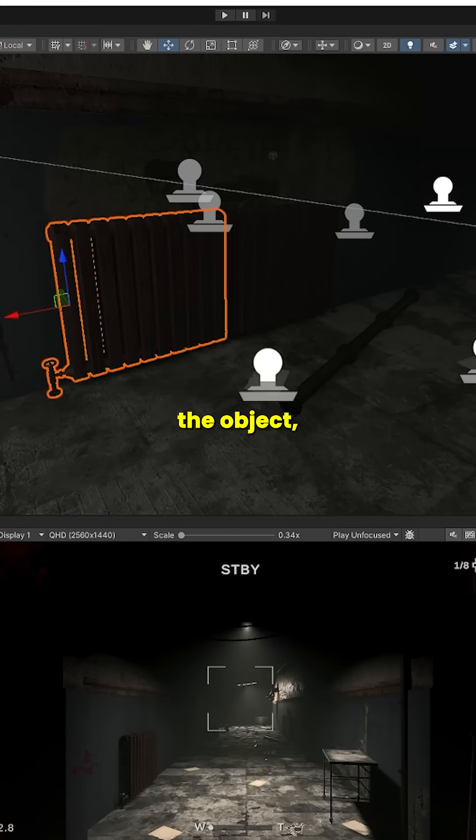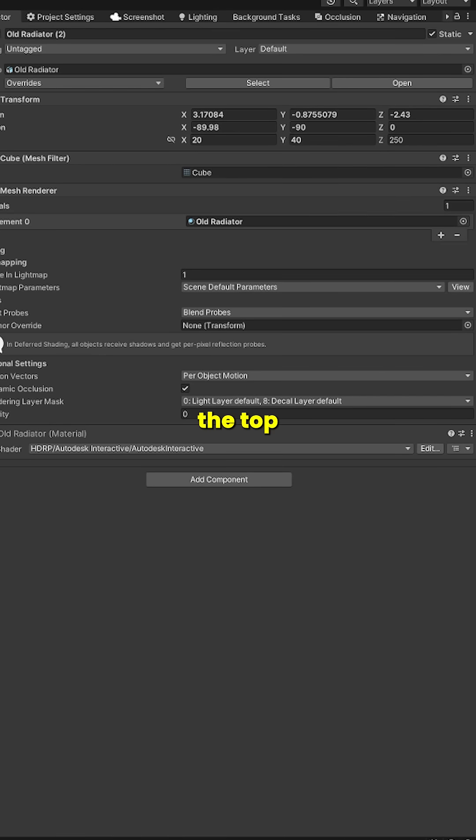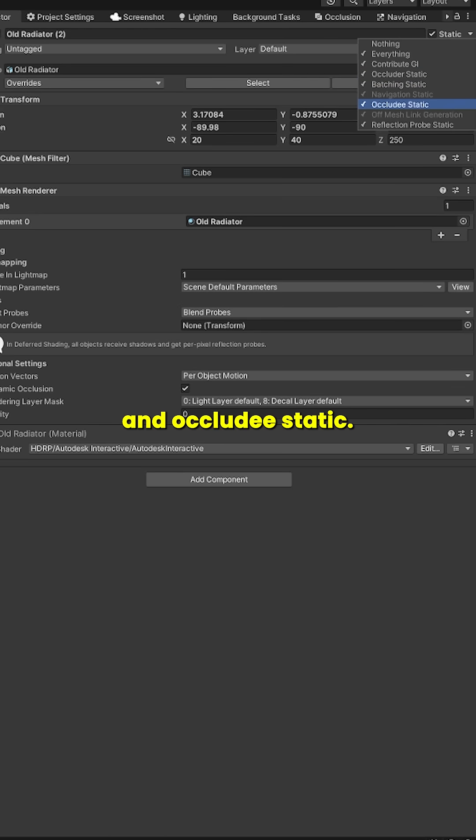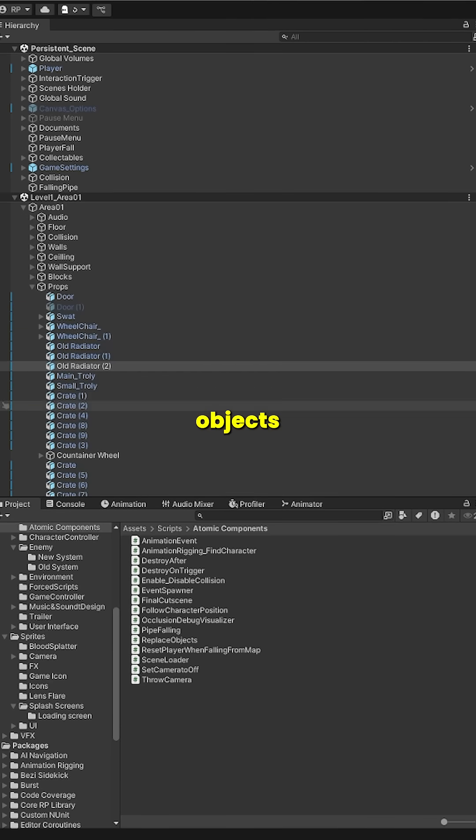To apply it, select your objects and in the top right corner of the inspector, mark them as occluder static and occludee static. You can do this for multiple objects at once.